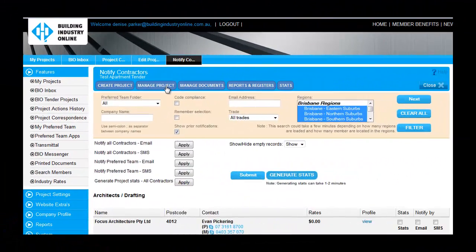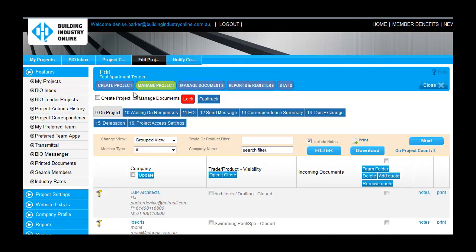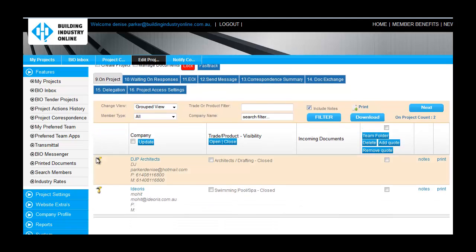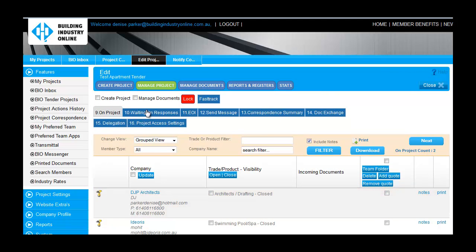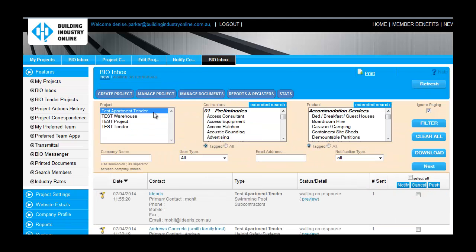I can see from my Projects tab who has accepted the invitation to tender, and from the Waiting on Responses screen who I am still waiting to hear back from.